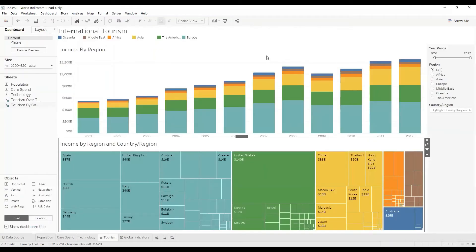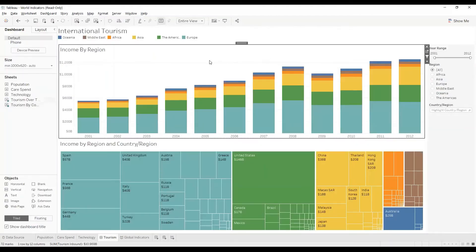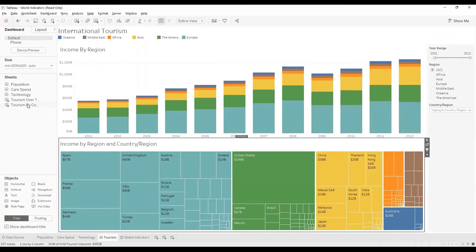A Dashboard is a collection of views from multiple worksheets.